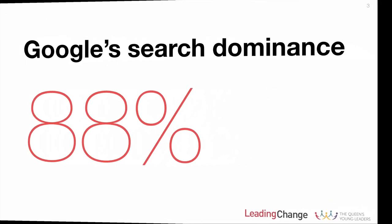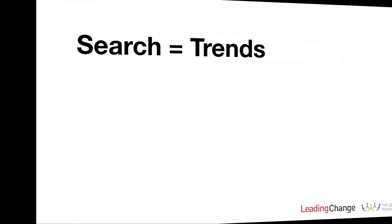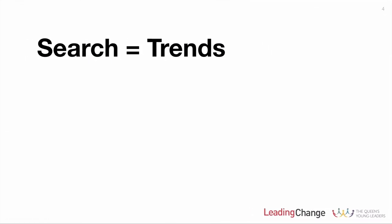Just to set the scene, about 88% of search volume globally is owned by Google. How does search relate to trends? It's really straightforward. If we assume that people search for things they're interested in, then if we can aggregate that search data, we start to get a fascinating insight into things that are popular both domestically and around the world, and how their popularity changes over time. Fortunately, Google's made a really simple tool to help us do this, and that tool is Google Trends.